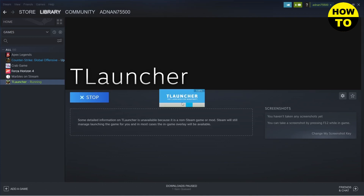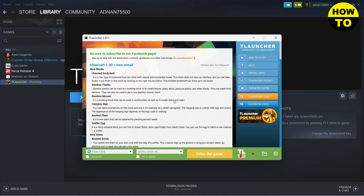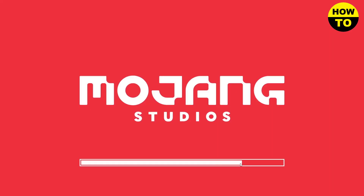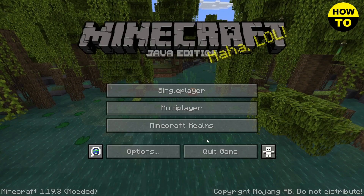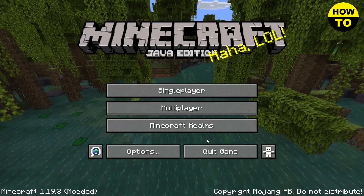There you go — you can see that TLauncher is running, and when I click on 'Enter the Game'... there you go, my Minecraft has been launched using a Steam account. I hope you found this video useful.